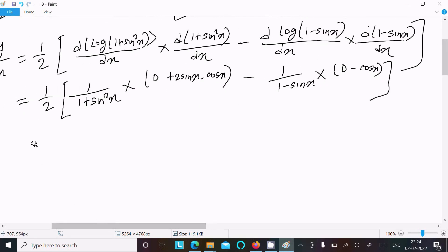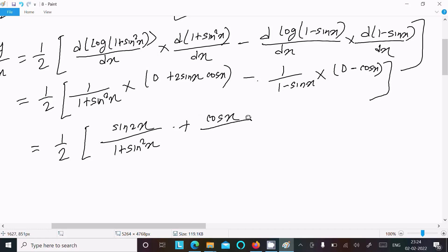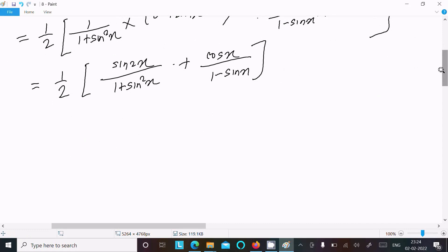Simplifying, 2 sin x cos x gives sin 2x. So dy by dx equals 1 by 2 times [sin 2x divided by (1 plus sin squared x)] plus [cos x divided by (1 minus sin x)]. This is the final answer.